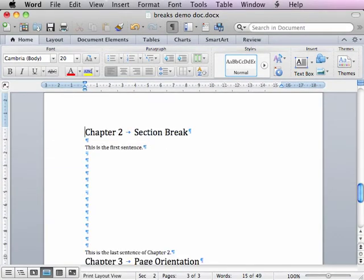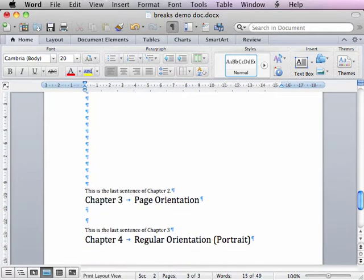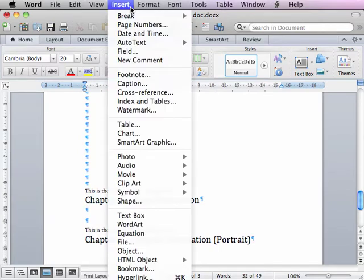Sometimes you may want to change the orientation of a few pages from portrait to landscape. The different orientations can coexist in the same document with the help of section breaks.